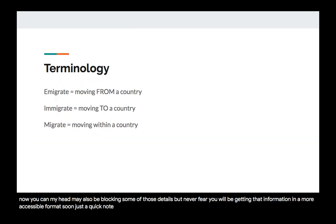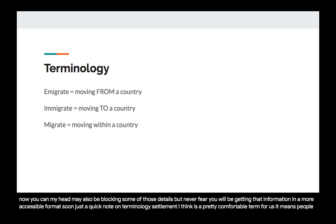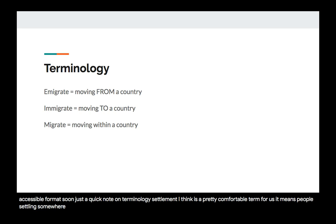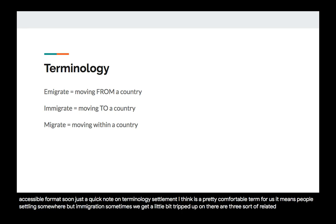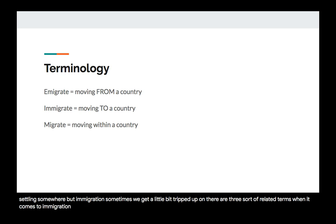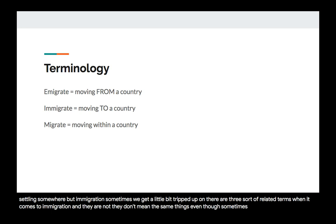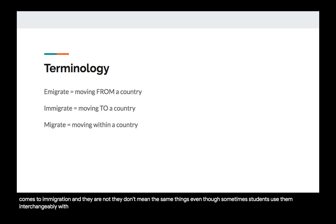Just a quick note on terminology. Settlement is a pretty comfortable term — it means people settling somewhere. But immigration, sometimes we get a little tripped up on. There are three related terms when it comes to immigration and they don't mean the same things, even though sometimes students use them interchangeably, which is not correct.